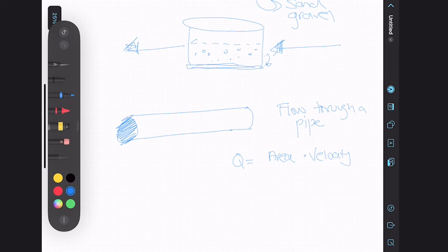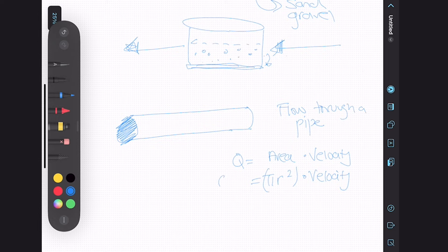The area of the circle is pi r squared multiplied by the velocity. This is the flow rate through a pipe.